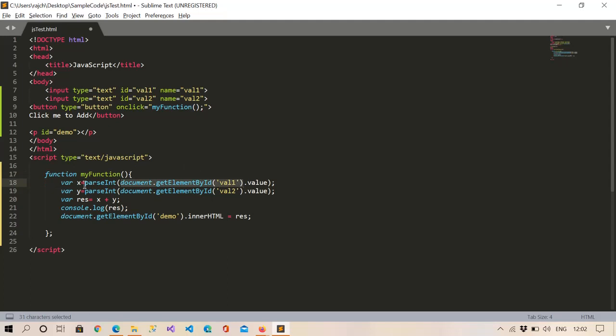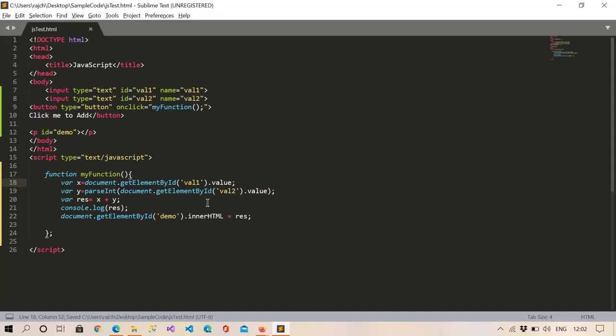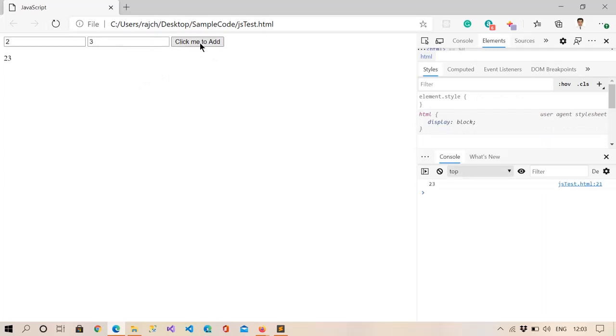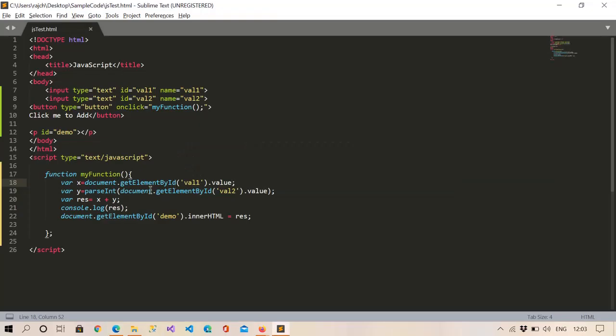Suppose I remove this and also this, and let me run this one. Now enter anything, so it is coming as 23 because... let me log this also.